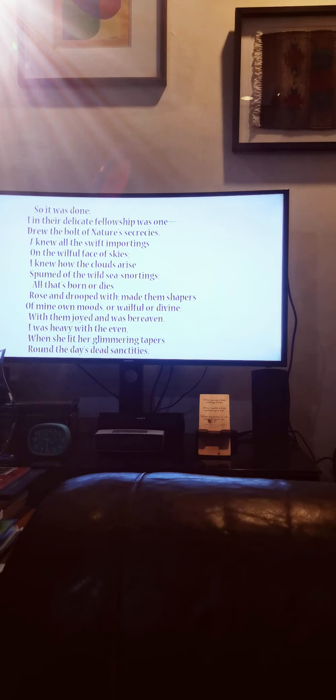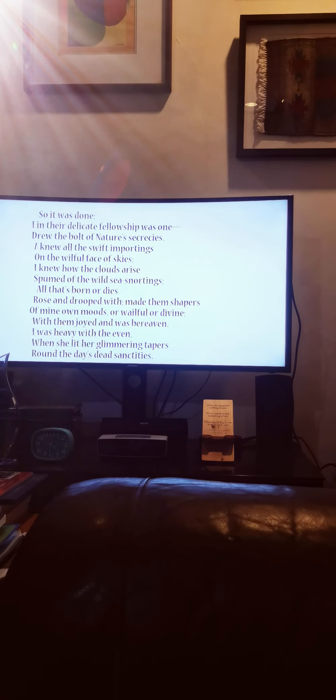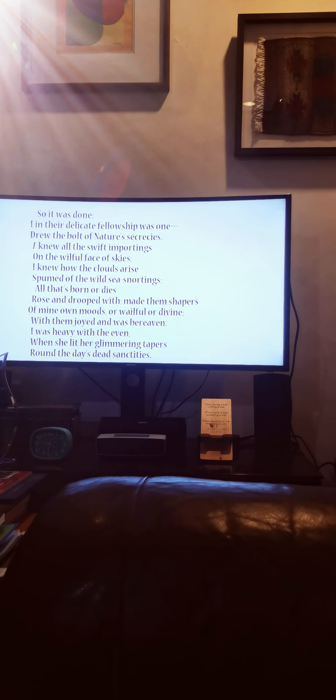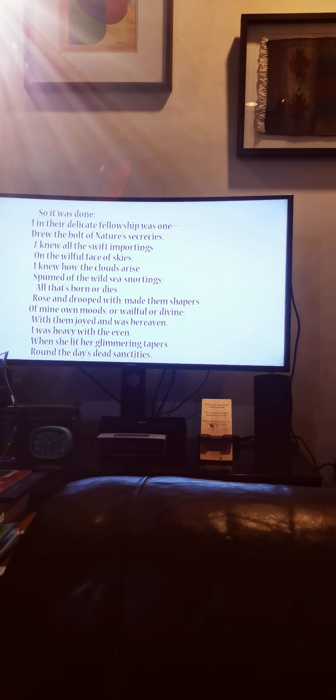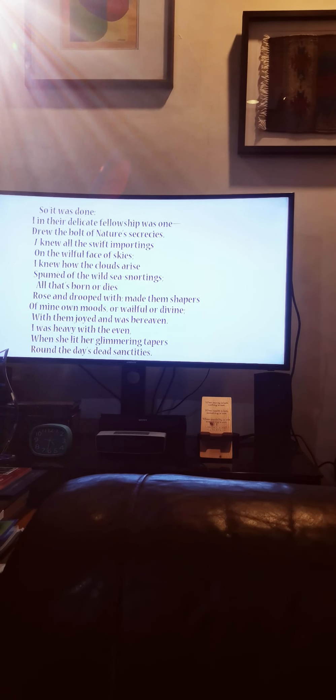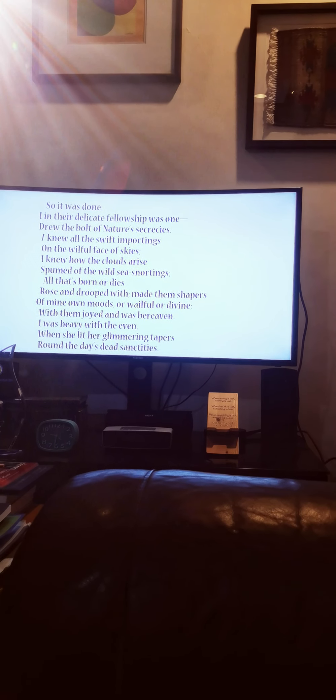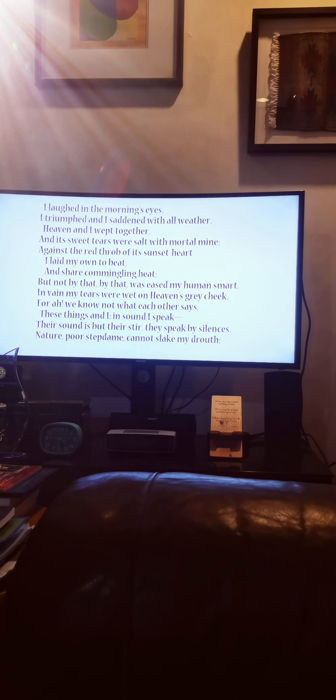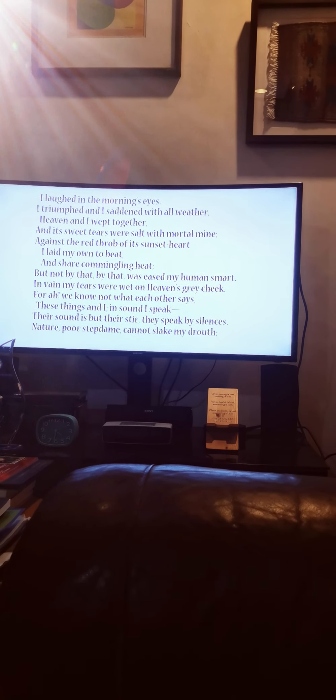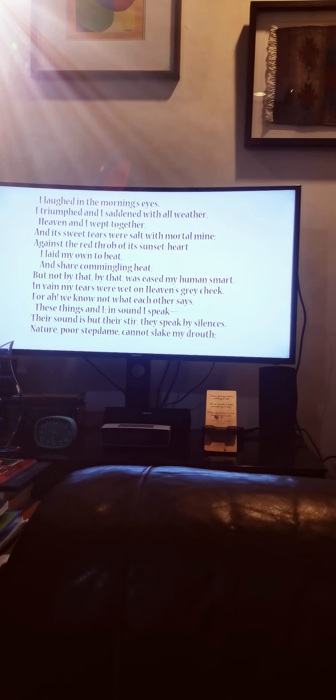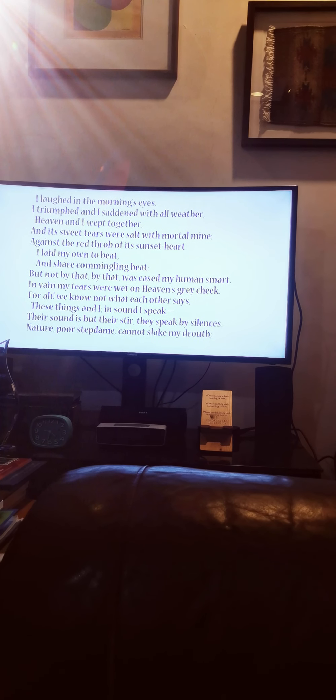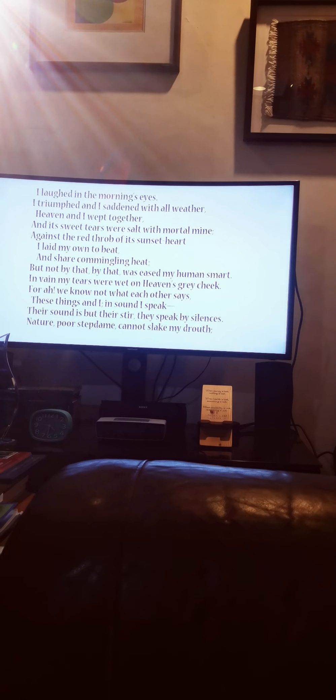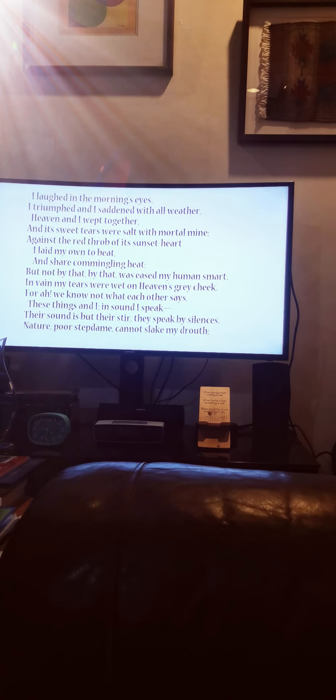I knew all the swift importings on the willful face of skies. I knew how the clouds arise, spumed of the wild sea snortings. All that's born or dies, rose and drooped with, made them shapers of mine own moods, or wailful or divine. With them joyed and was bereaven. I was heavy with the even, when she lit her glimmering tapers round the day's dead sanctities. I laughed in the morning's eyes. I triumphed, and I saddened with all weather. Heaven and I wept together,